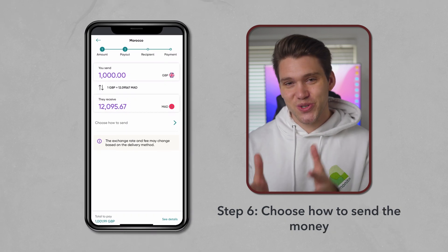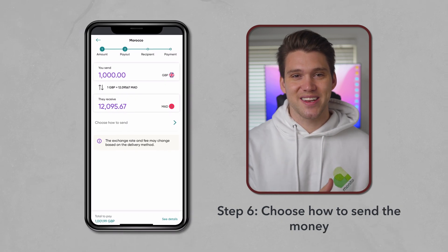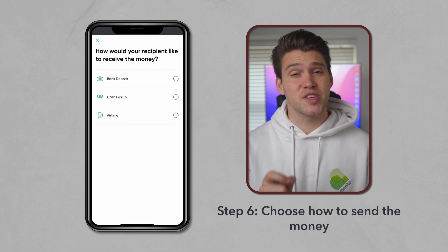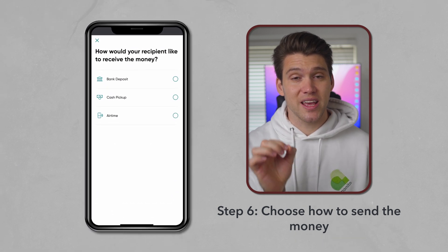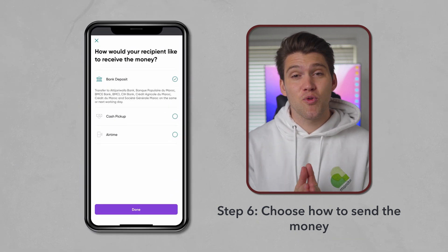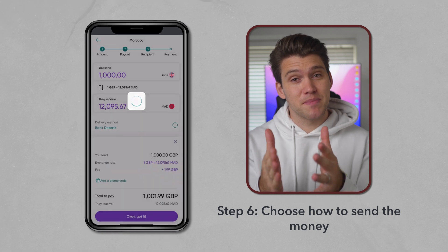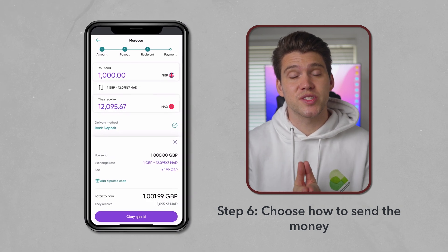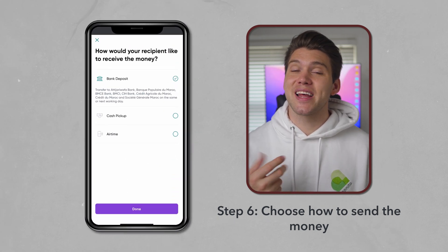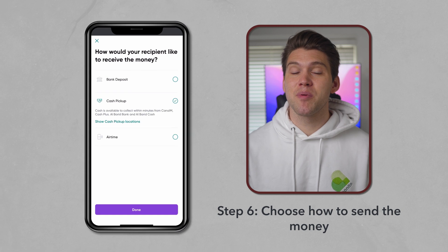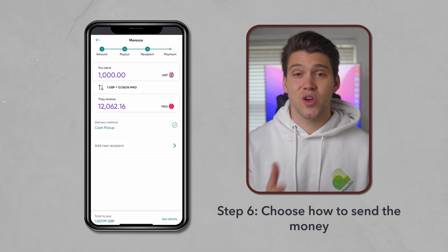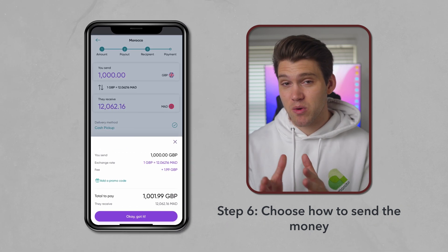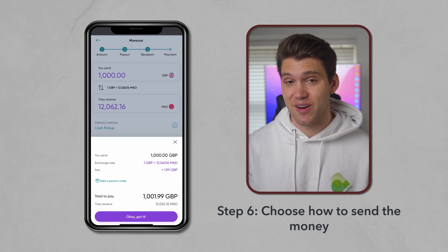Next, we will select Choose How to Send. The choice you make here may impact the amount of money your recipient receives, so it's worth checking each one. For Morocco, there are three choices, but this may be different for you depending on where you're sending money to. In my case, if I selected Cash Pickup, my recipient would receive less. So I'm going to stick with Bank Deposit and the money will be transferred directly into their account.